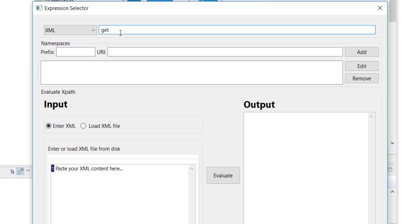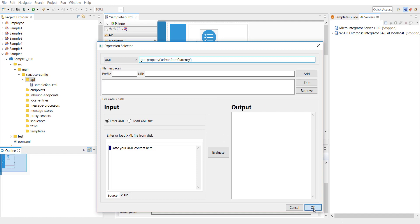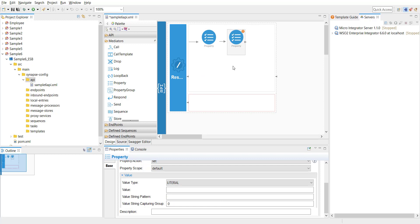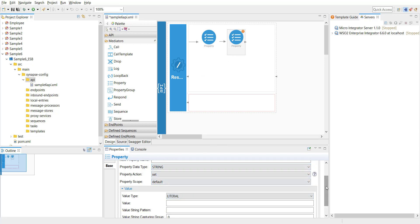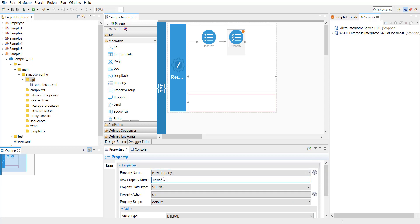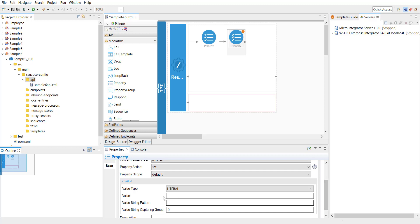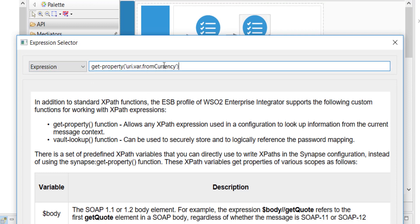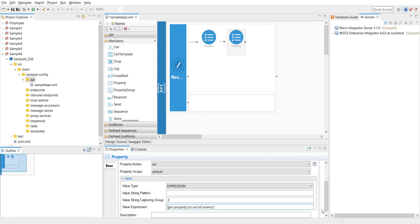I'm dragging another property to extract the value of the to-currency, naming it URI.var.toCurr, also of type string, with the value as an expression. I'm pasting the expression value from the previous one and setting it to two currency. Now I've extracted both values.